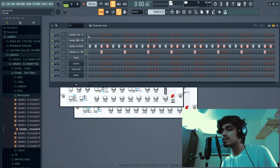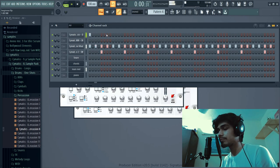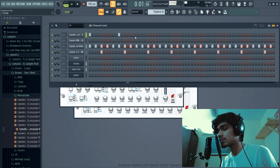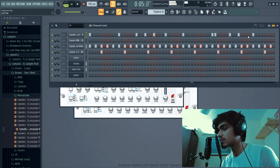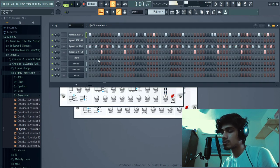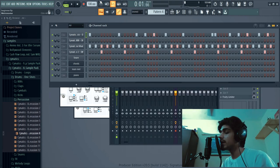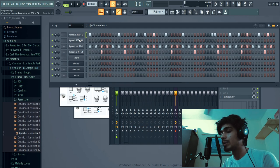Snares are done. Now we'll add the kick pattern. Once the kick is done, we'll add the 808 to it.